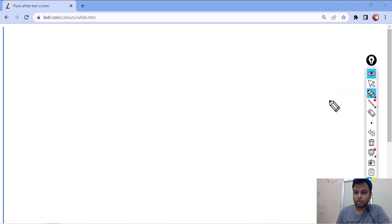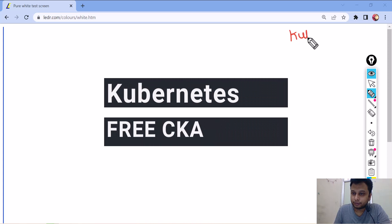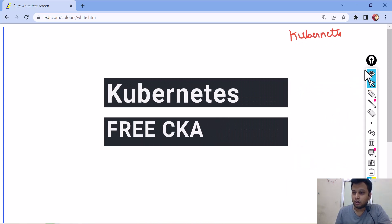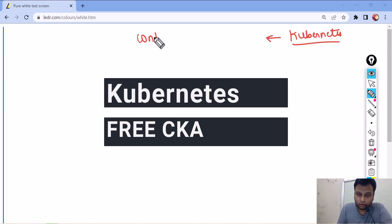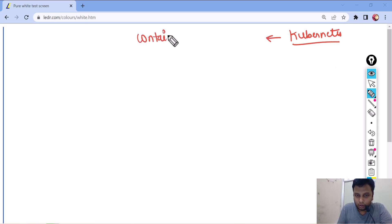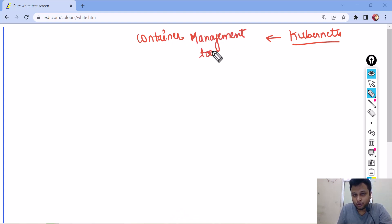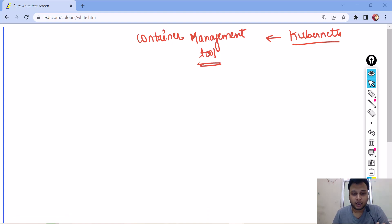When I say Kubernetes, Kubernetes is basically a container management tool. A container management tool. So it is basically a container management tool which is there.